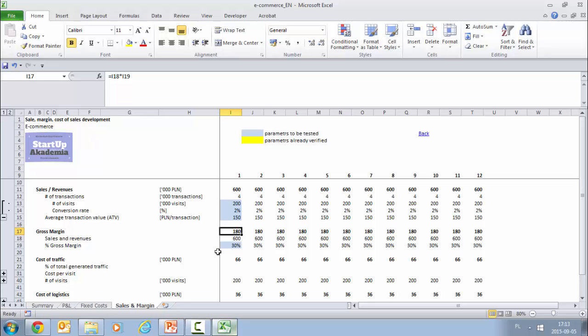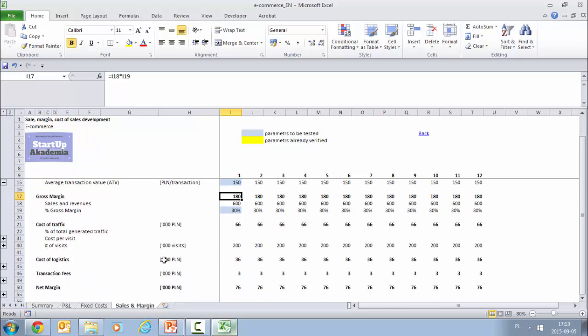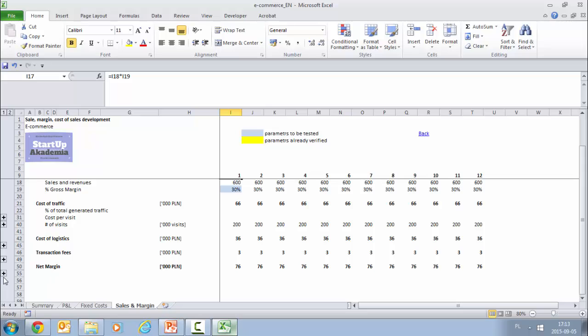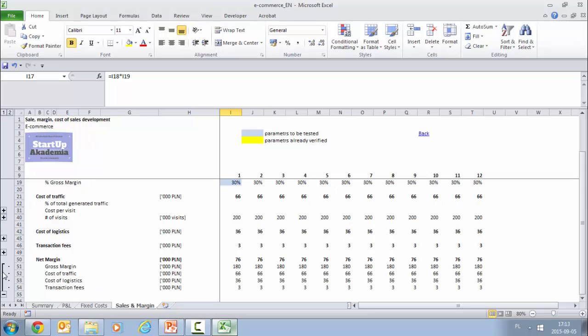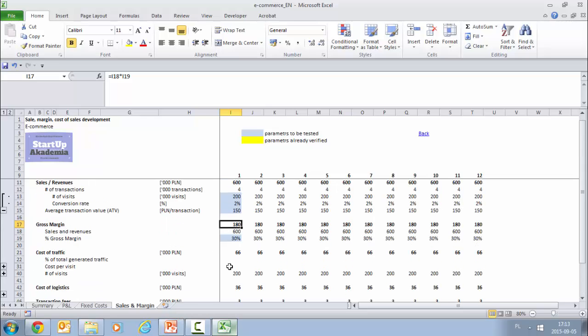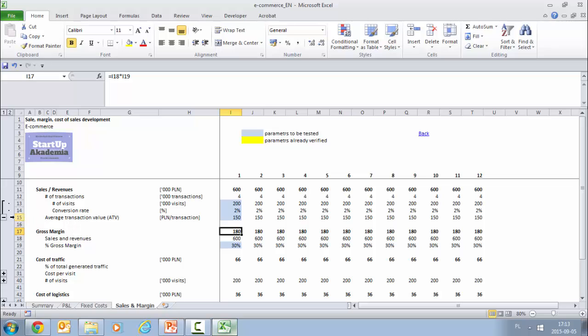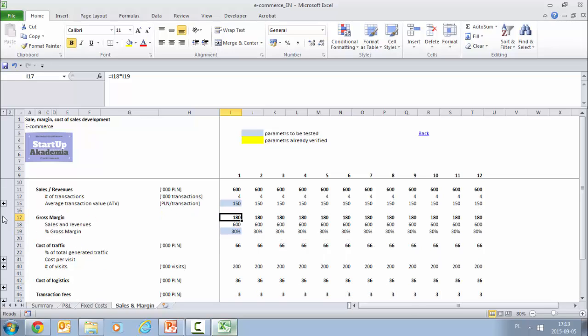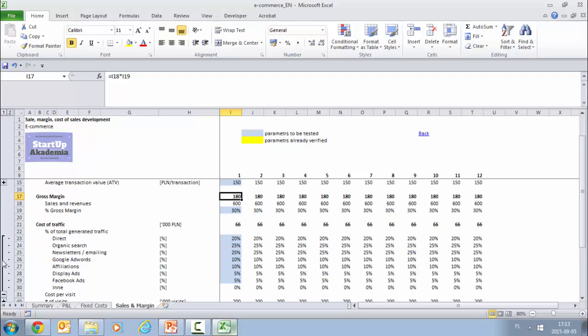In order to get to the net margin, as we mentioned before, we have to somehow estimate the cost of traffic, cost of logistics, and transaction fees. Out of this, after we calculate them, we will get the net margin. Let me just go through how we estimate the cost of traffic. Basically, what we have to do is first of all estimate the structure in which we get the traffic to our site.